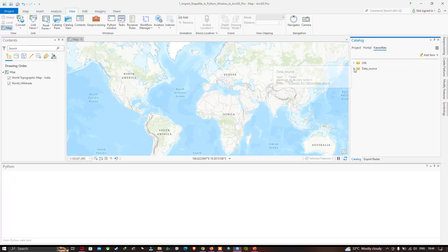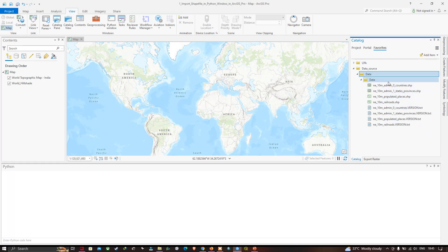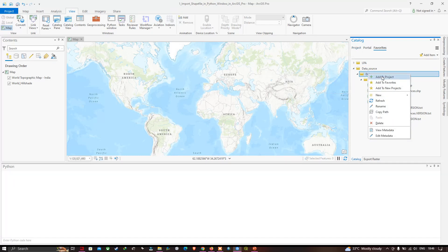Click the arrow to expand the data folder. You can visualize all the different shapefiles available for the ArcPython tutorials. To add a shapefile to the project folder, right-click it and select Add to the Project.